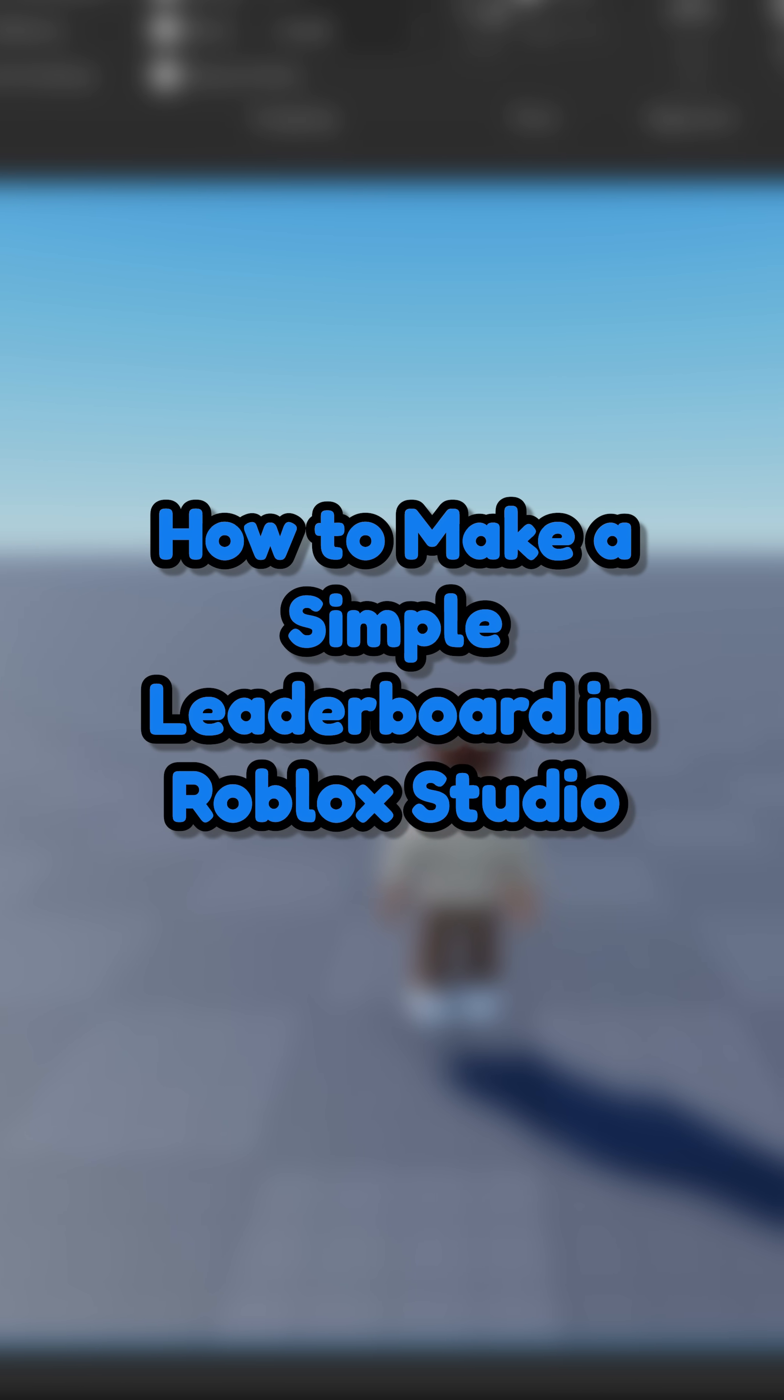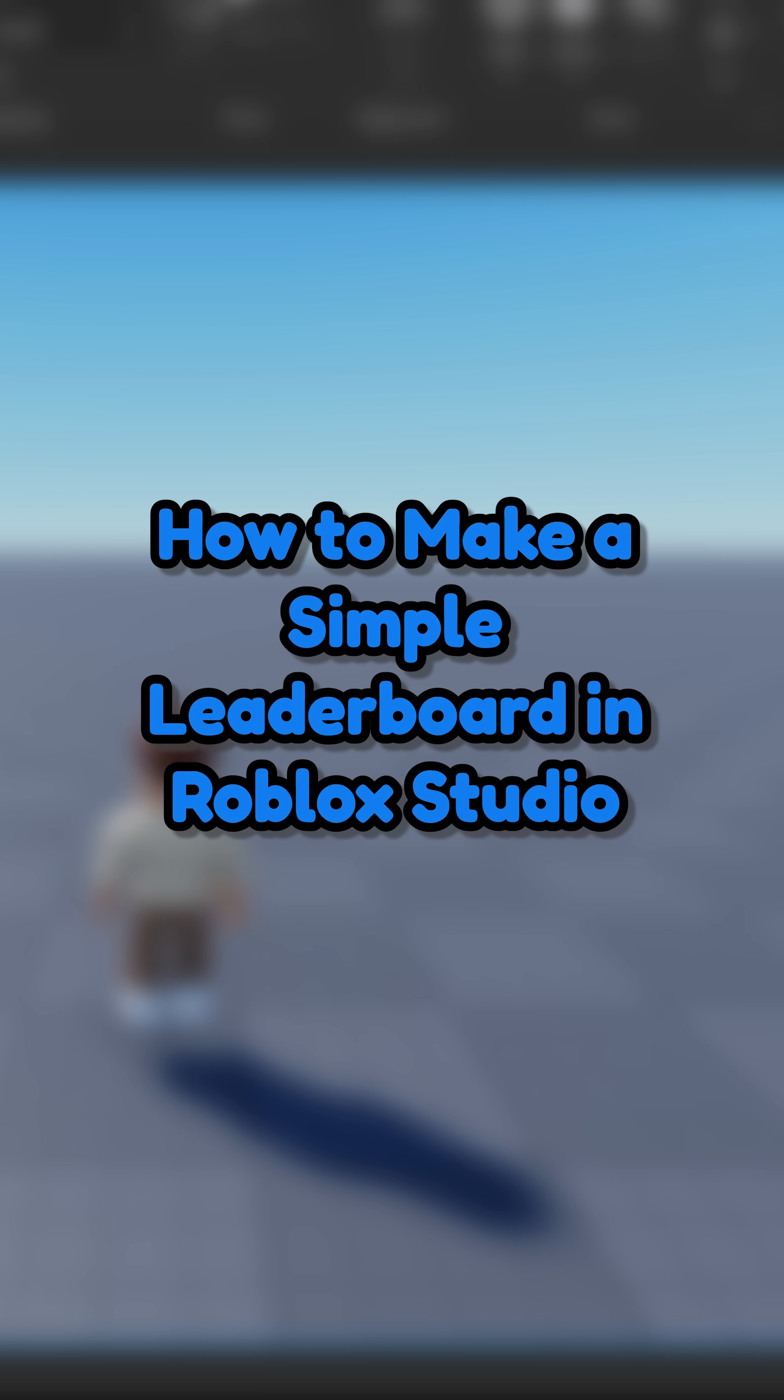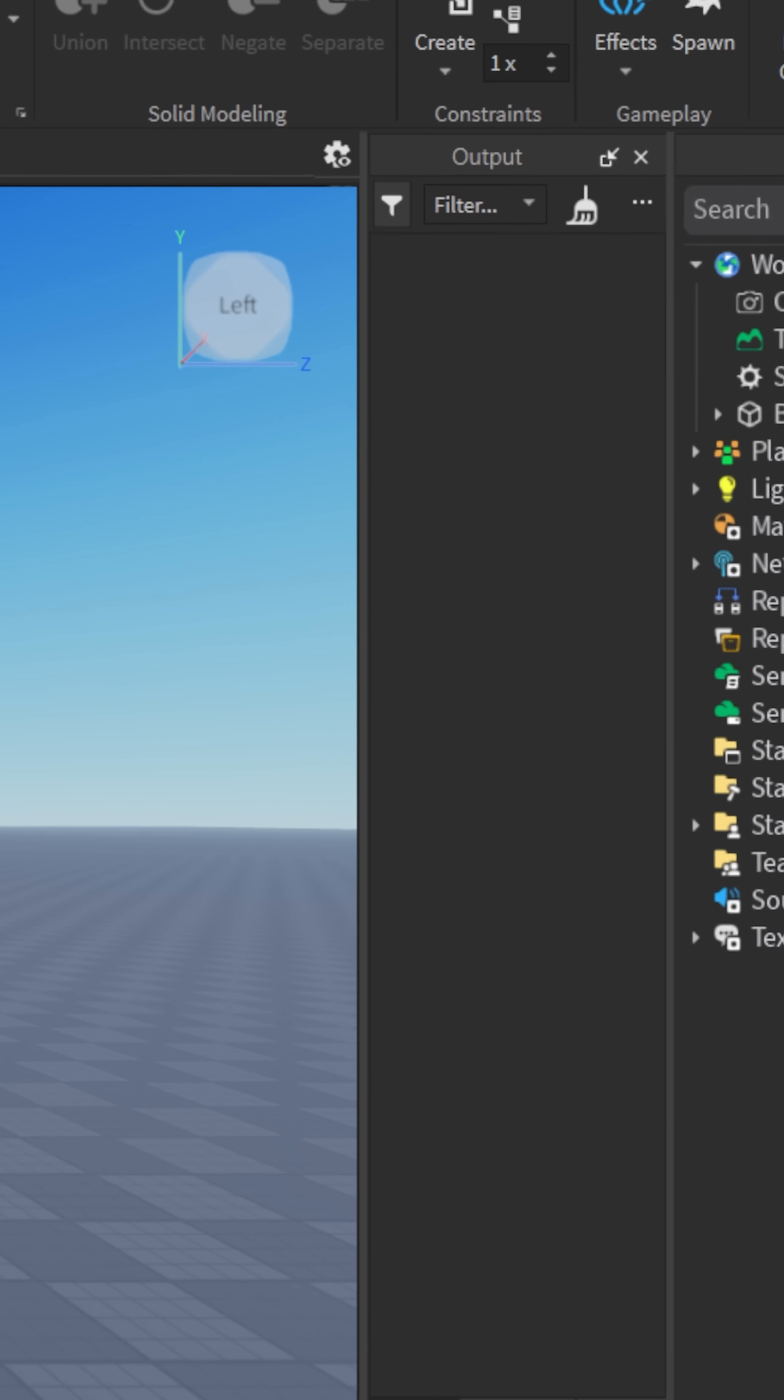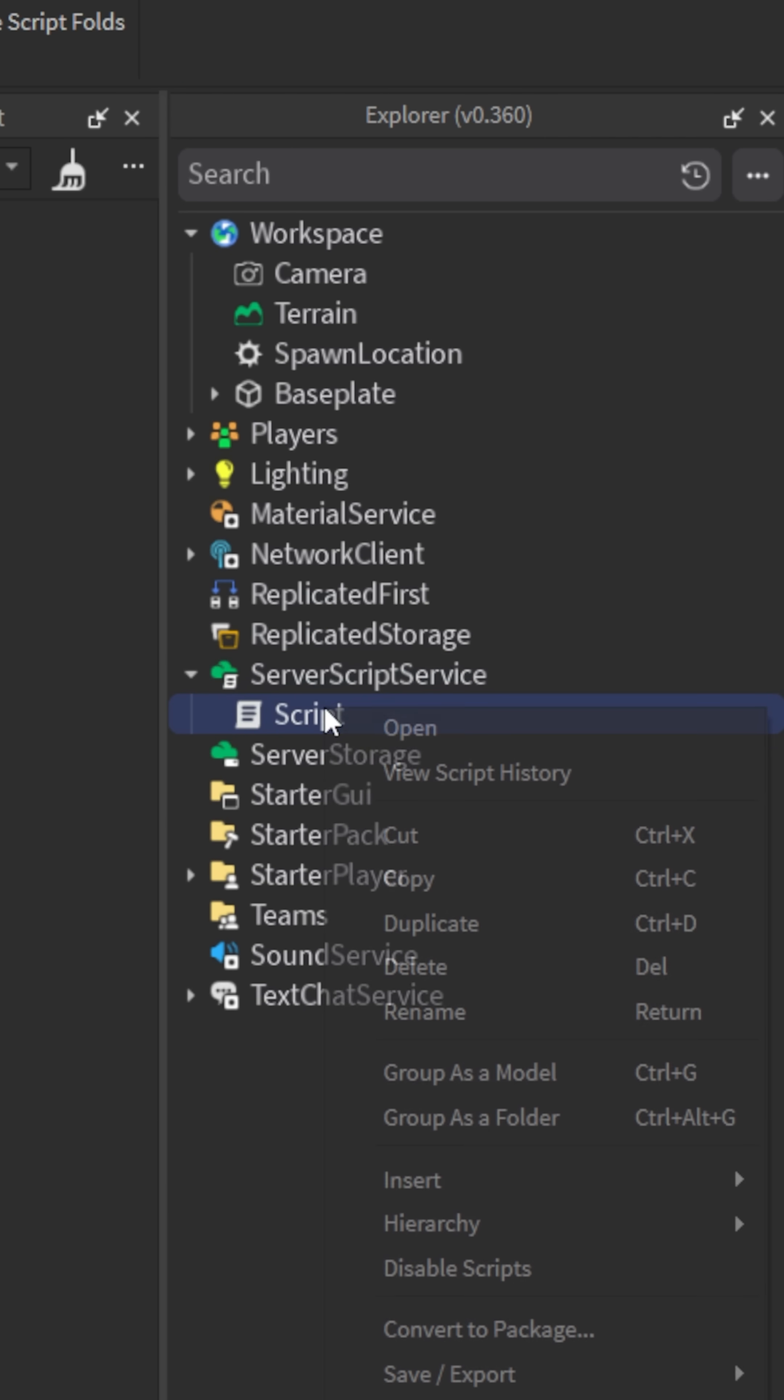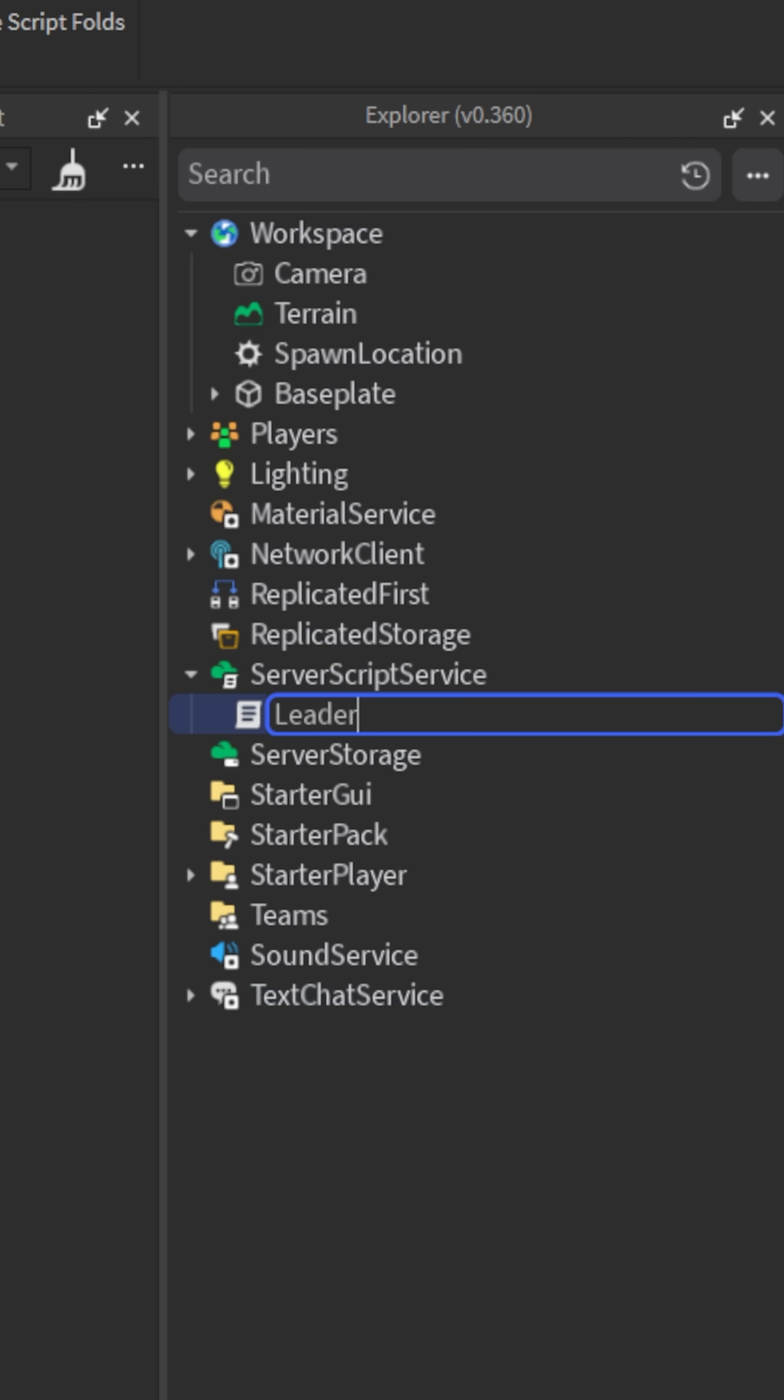How to make a simple leaderboard in Roblox Studio. Start by inserting a script into server script service. You can name it anything you want.